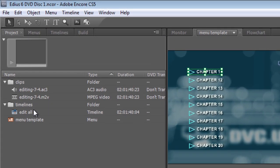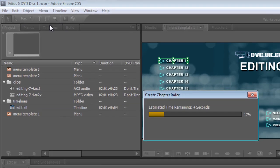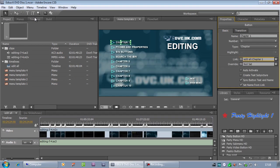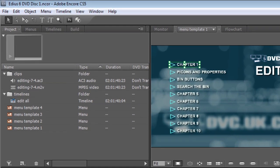Then come up to Menu, Create Chapter Index. Go. And there you can see what it's done is it's gone through and it's created four menus. It's linked up all the chapters. It's renamed the ones that have actually got names.